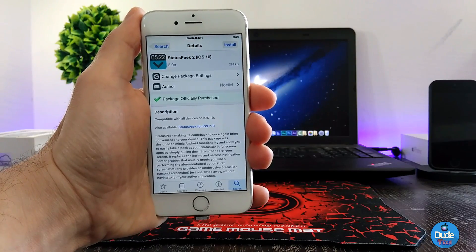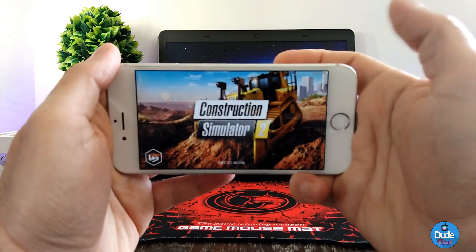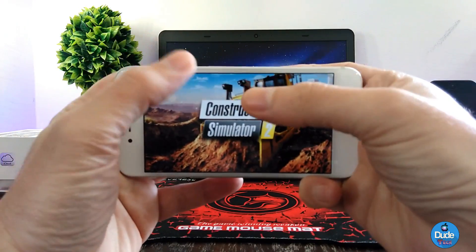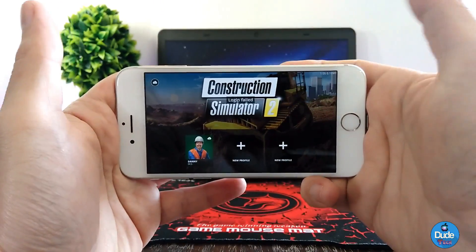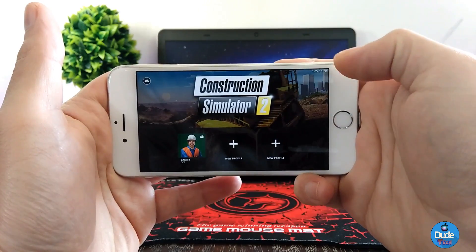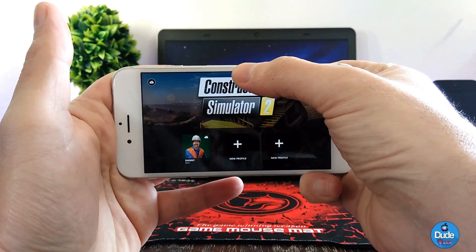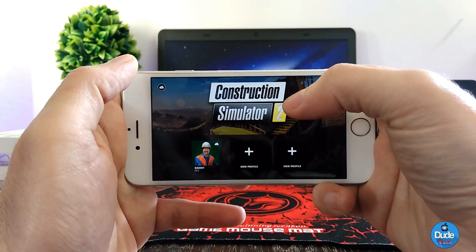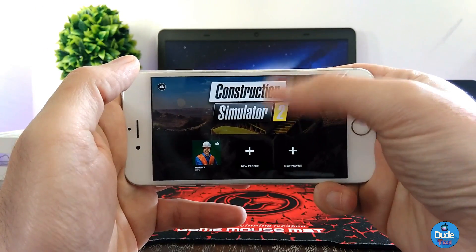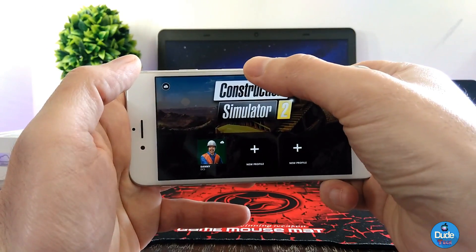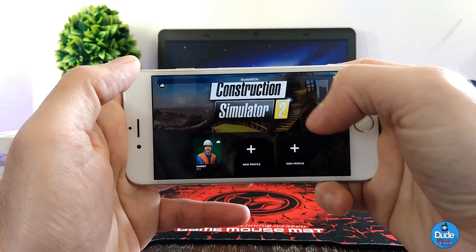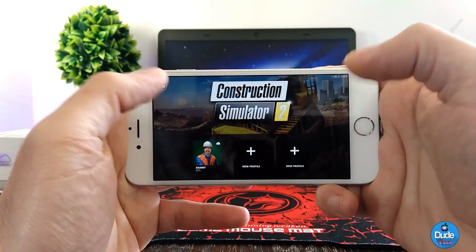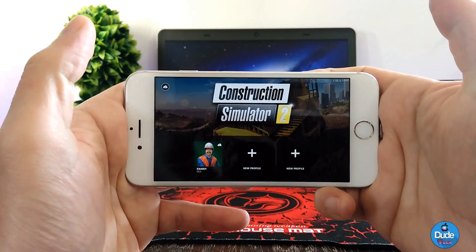This is one of my favorite games, Construction Simulator 2. So if I want to start playing the game and I want to check my battery percentage, I simply drag down a little bit and right now I have access to my status bar. All I have to do is swipe it down a little bit like this, and I can check my battery percentage or check the time.